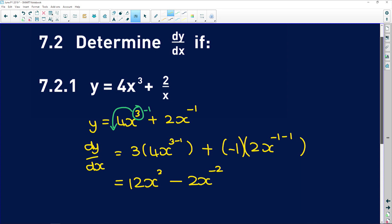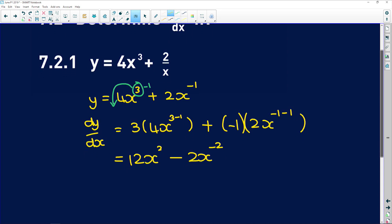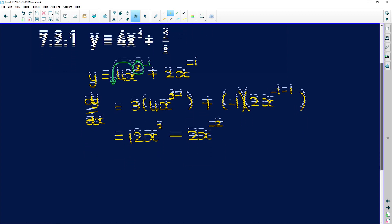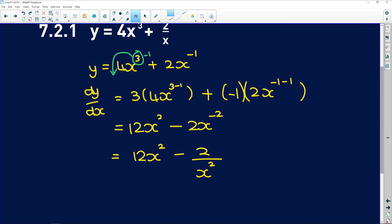Just a forward warning: even if they don't say so, try and express your answer in terms of positive exponents. So you're going to have 12x squared minus 2 over x squared. And that's going to be your first derivative.